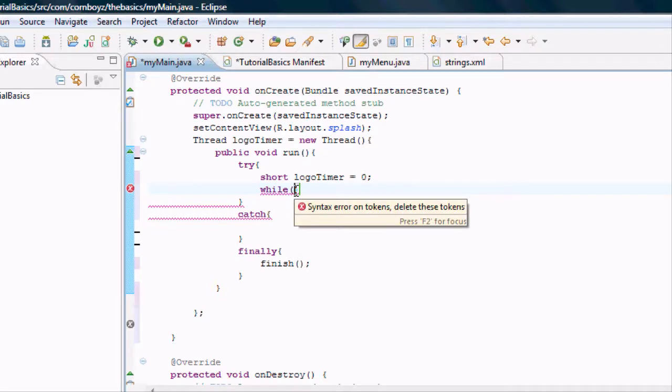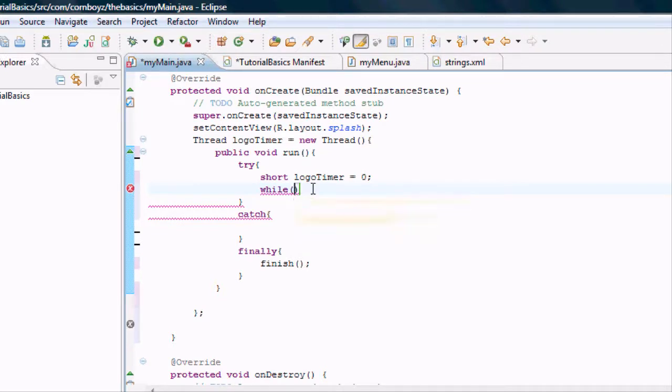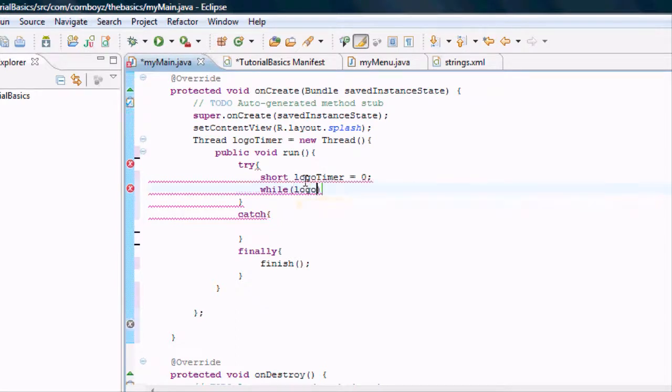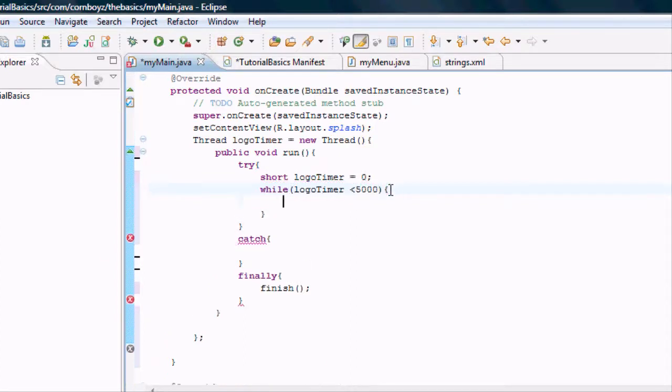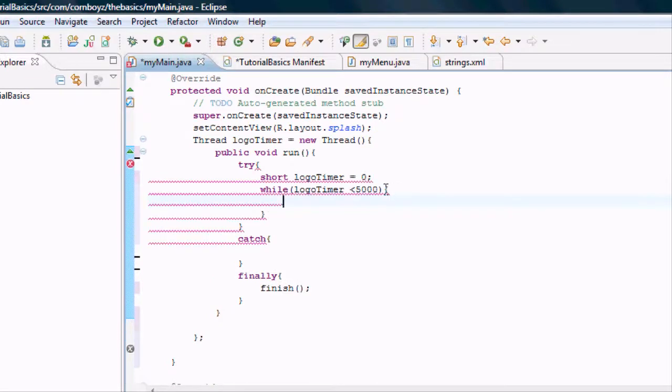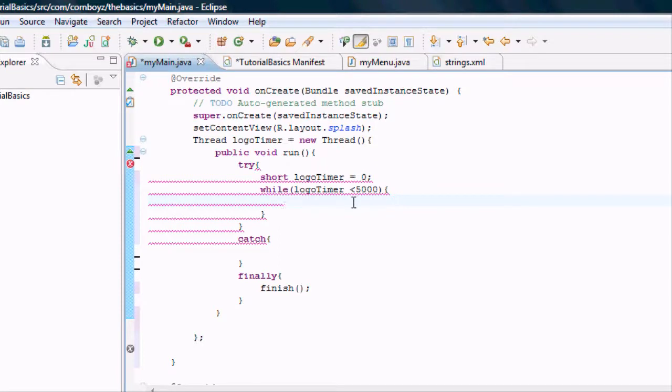we want to do these actions. So we're going to say while our logo timer is less than 5000, you'll understand that in a second, we want to do this, whatever is in these brackets.